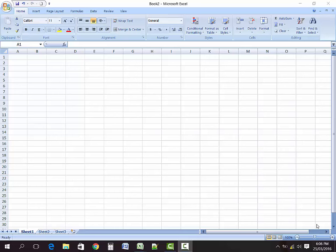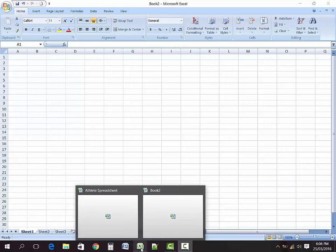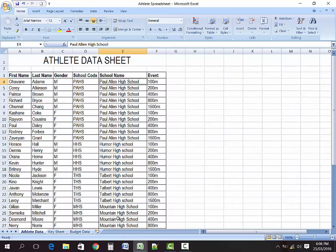Hi, good afternoon. Today we're going to be looking at the school-based assessment spreadsheet section. You have been introduced to spreadsheets in a previous lesson, so we're just going to look at some of the requirements you need to gather for your SBA. Let me just move over to my screen — your SBA asks you to create a spreadsheet to hold data for your athletes.